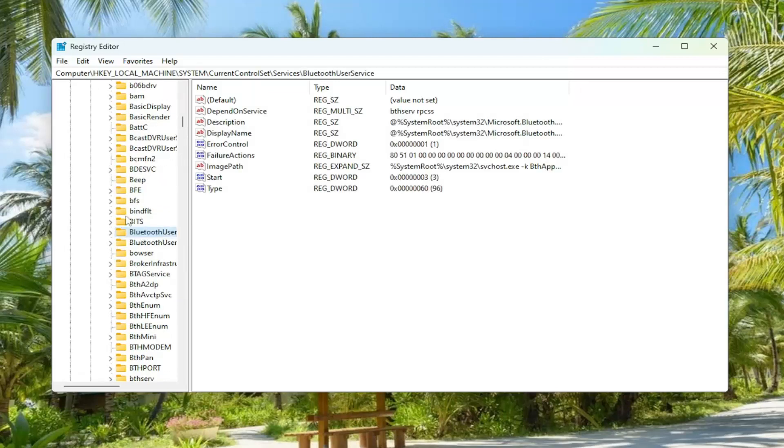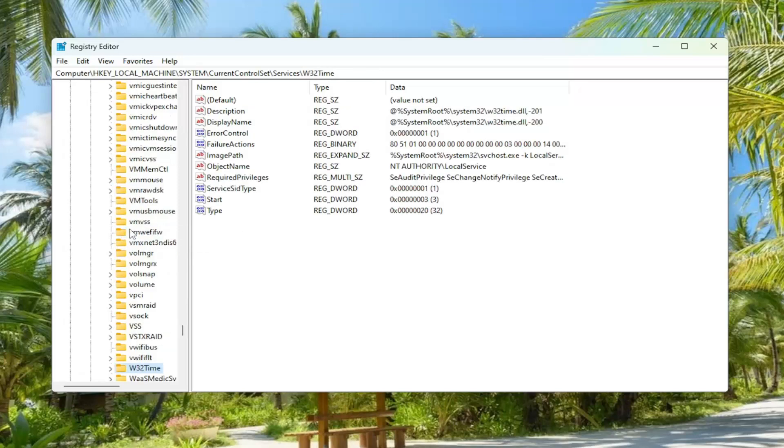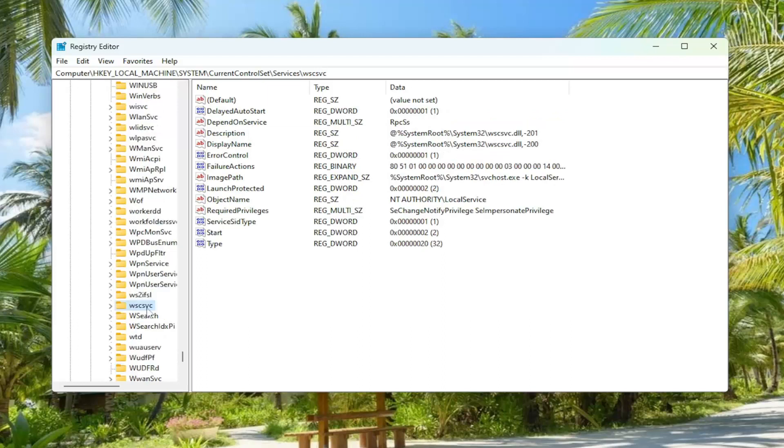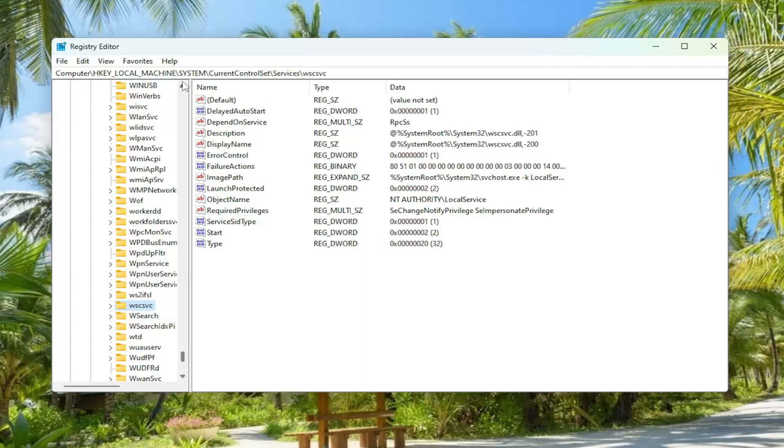So I could just click on a random folder here and just start typing it in. So again, it's wscsvc. And if you need to pause the video and take that out, the file path you can see it up at the top of the screen here. Each backslash indicates a different subfolder we've gone under to get to this point.